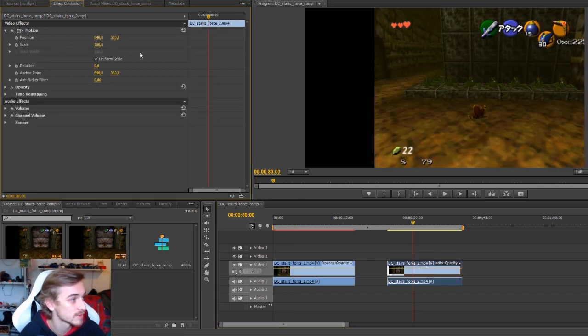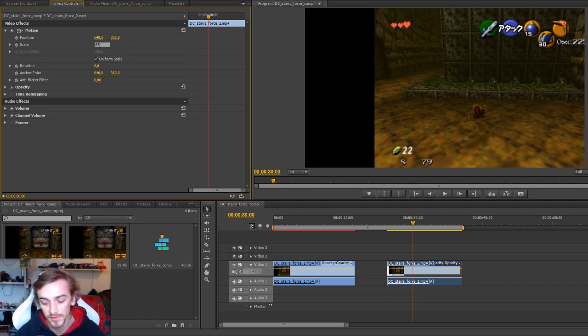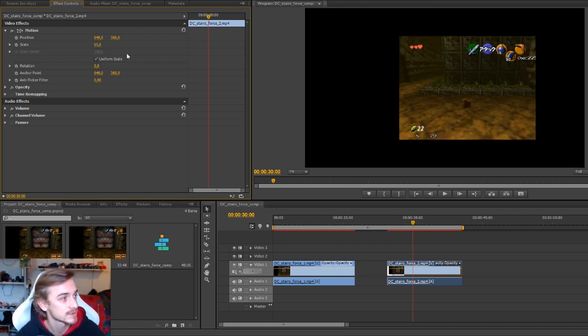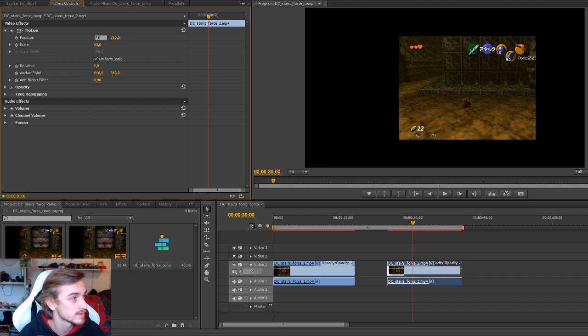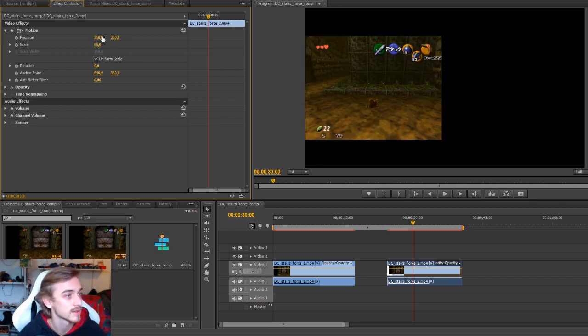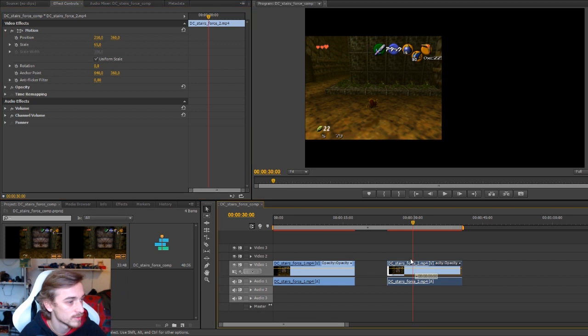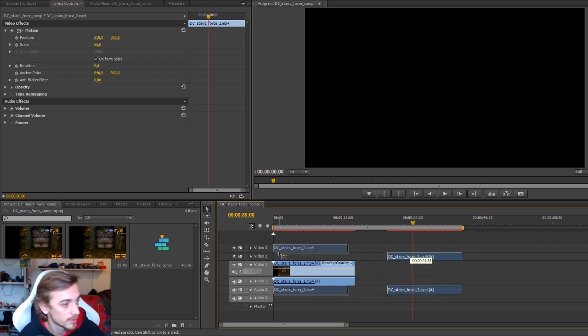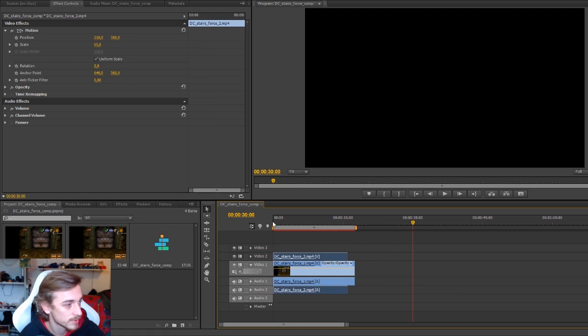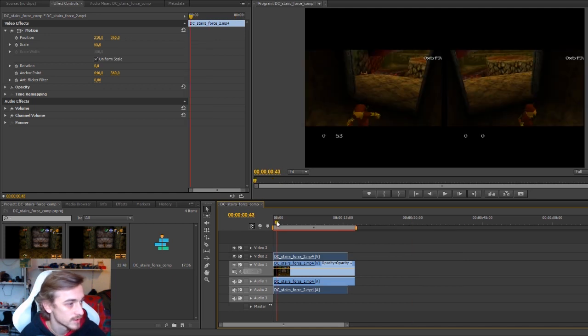This one I want it to be on the left so I'm going to put 65% and putting it on the left is 210. Make sure that they don't overlap with sound and I place them like that.